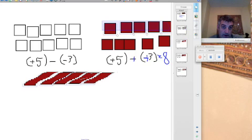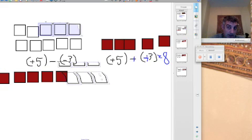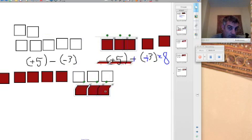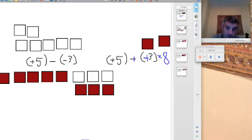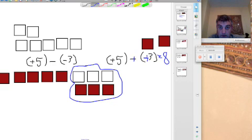First thing you're going to do is you're going to show me that first integer, and that first integer is a five, positive five. Here come five tiles right now. Woo! Beautiful. The next integer, that negative three there, I need to show both. So the first thing I'm going to do is I'm going to take my three tiles, and I'm going to bring them down here because that's the negative three. But I also need its zero pair buddy down here. And I'll separate them a little bit here just so you can see them. Now, there are the zero pairs. Okay?